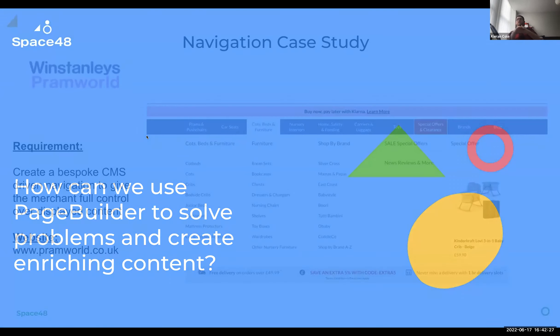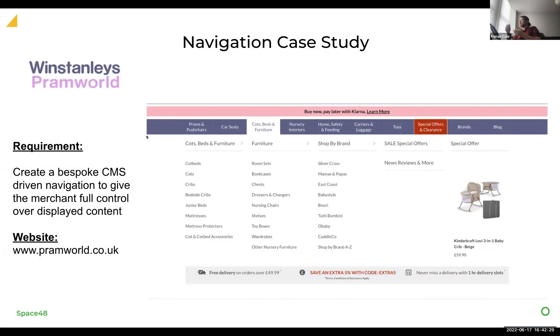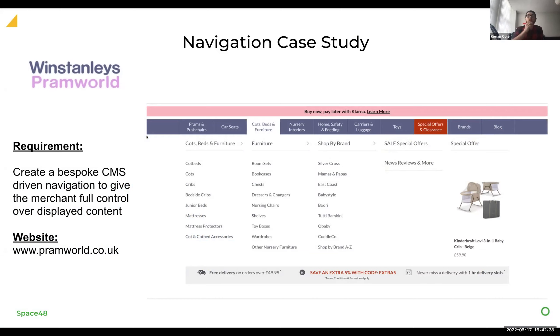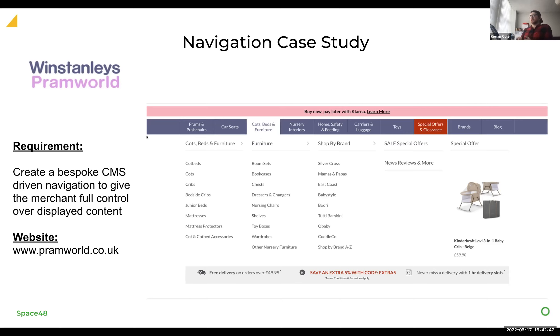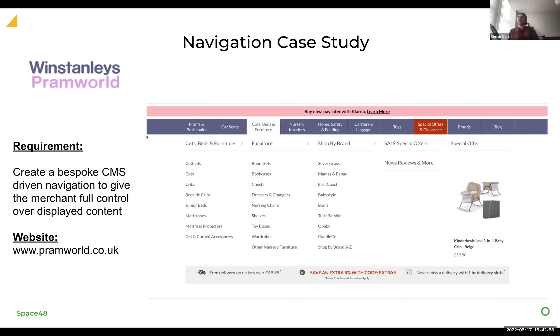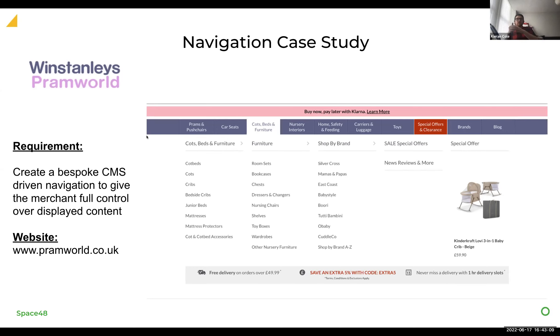So what I've been able to do here is pull together a case study from a project that we worked on recently with Winstanley's Pramworld who were migrating from Magento across to BigCommerce and came to us with a request where they can control the entire navigation structure themselves, which would give them full control over putting whatever categories, content, et cetera, that they wanted to add in there. Now, this isn't an uncommon request.